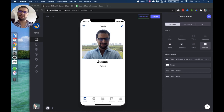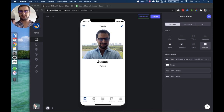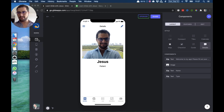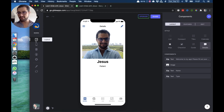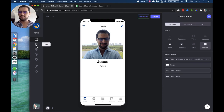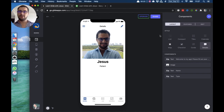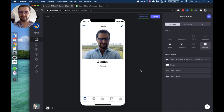Hi guys, it's Jesus here. On this lesson we're going to go over the different styles of layouts we have in Glide. On your left side you click the layout button, the layout icon, and then on our right we have our different styles — we have a list style, compact, and a few different styles. I want to go over those pretty quickly.